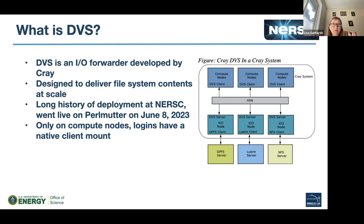DVS is a layer of gateway nodes that mount the file systems and then directly forward the IO to the computes. The gateway nodes are situated inside the HSN network and are set up to communicate and cache information very quickly and efficiently. DVS went live on Perlmutter during the maintenance on June 8th, 2023. This is only on compute nodes — for the login nodes, they mount file systems in the native way with their native clients and don't use DVS.